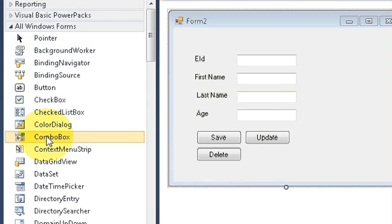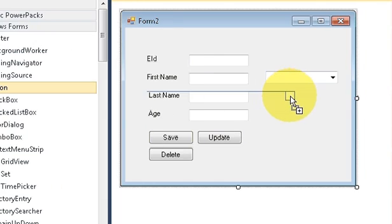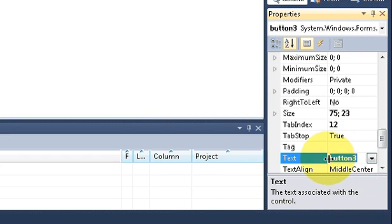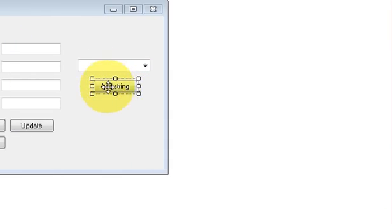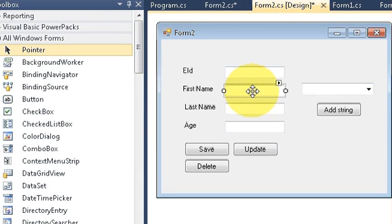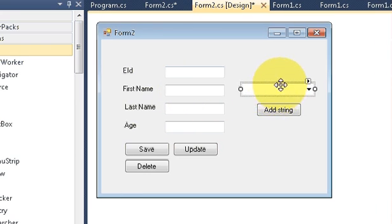First of all, take a combo box from your toolbox and I will take a button from my toolbox and change the text of my button to 'Add String'. I will also use a text box to enter values and add them into this combo box.